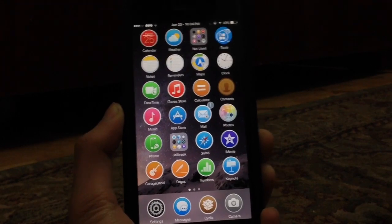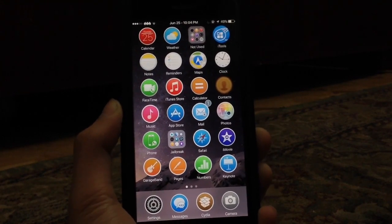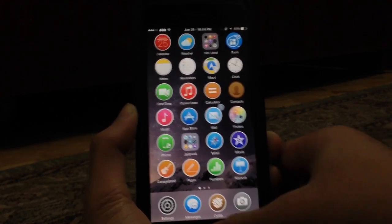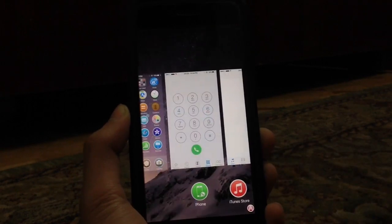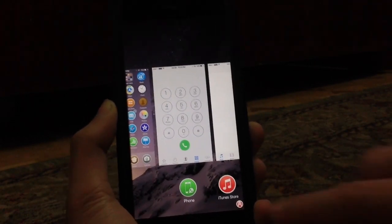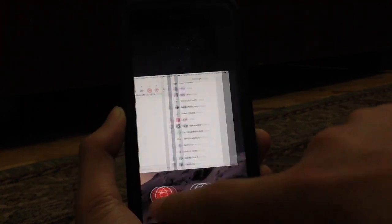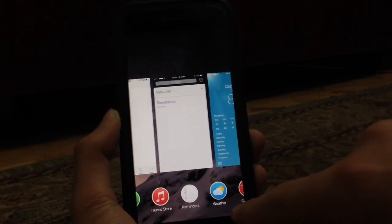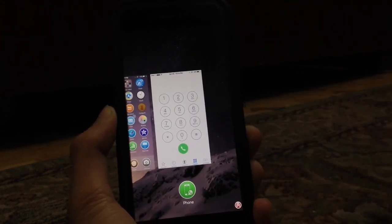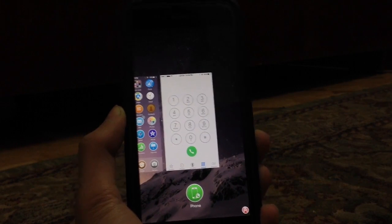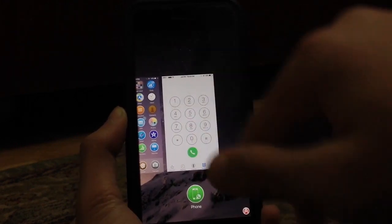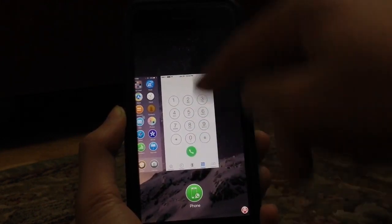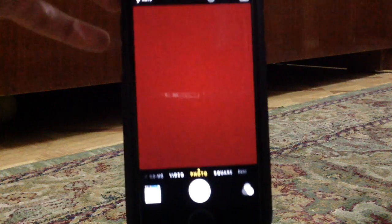The next tweak is called Kill Background 8. Basically this allows you to kill all the apps that are in the multitasking switcher with a simple tap. As you can see there's a button right here. I've got all of these enabled. Now just by tapping on that, all of them are going to be shut down except for this one, because I've set that this one does not shut down.